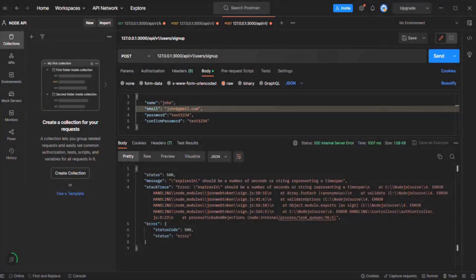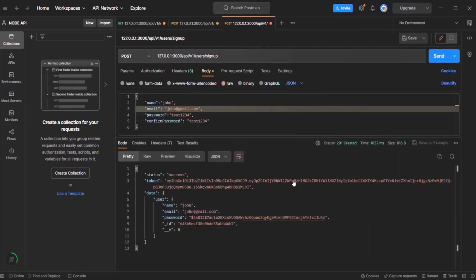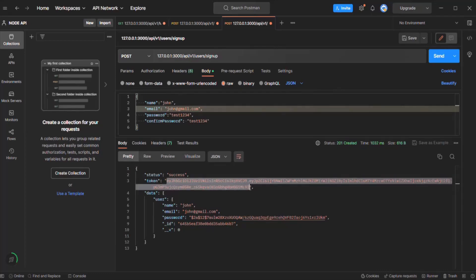Let's go back to Postman and try to create the user again. When we click Send, you can see the user has been created and here we can see the JSON Web Token which has been sent by the server. This is the JSON Web Token that will be used as an identity proof when this user tries to access a resource on the server restricted to only logged-in users.